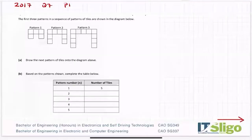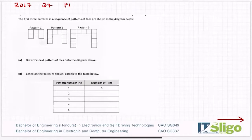Okay, 2017 Leaving Cert Ordinary Level Sequences and Series question was question seven on paper one. The first three patterns in a sequence of patterns of tiles are shown in the diagram below. Part A said: draw the next pattern of tiles onto the diagram above.